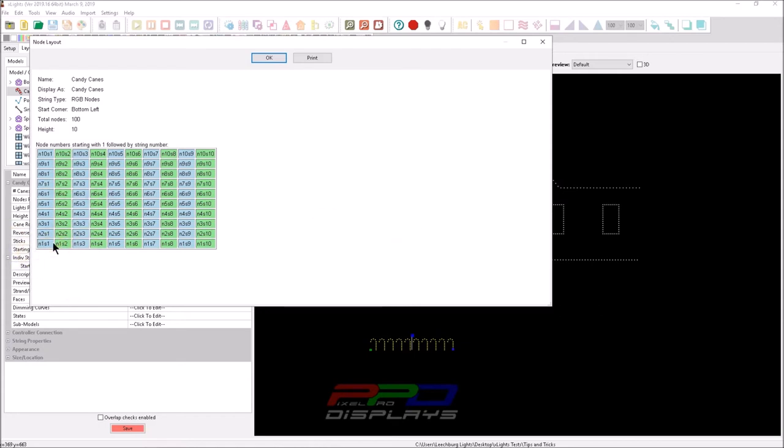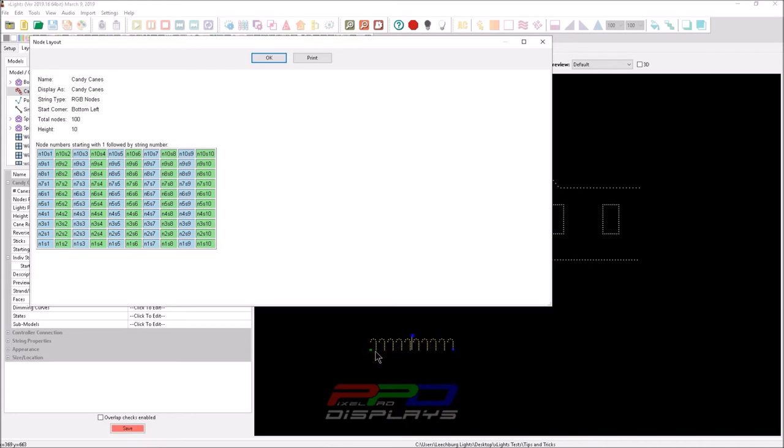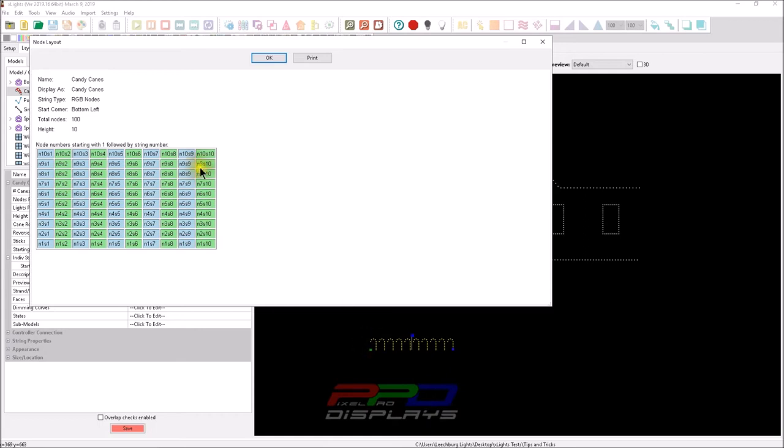So if you put the bars effect on here, the buffer is going to read this preview, this node layout, and it's going to start the bars. If you have it going in the up direction, it's going to start the bars at the bottom and move them up, which means that on the actual model, it'll move it from the bottom here all the way up. And then it'll appear to go around, but it's actually not going around. It's going straight up because that's how the model is seen in xLights.